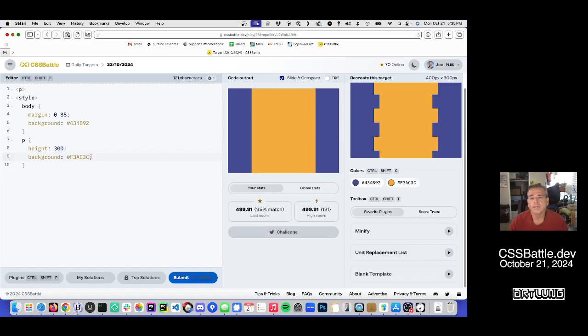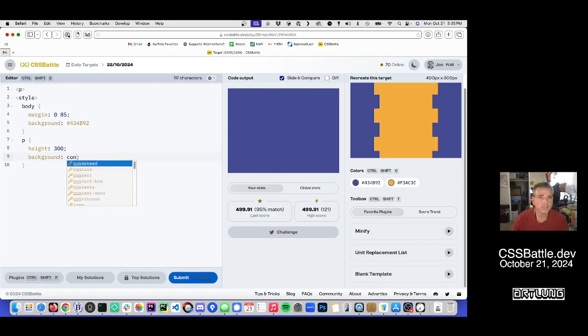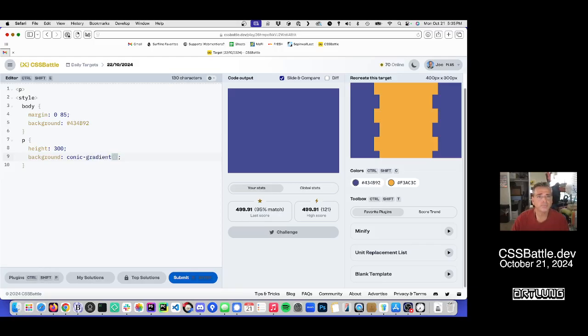And how am I going to do this guy? I kind of like a conic gradient for this guy. But it might not be the best way to do it. You know, that's sort of the trick.